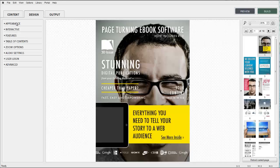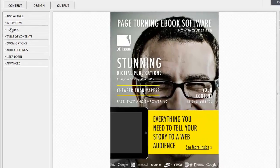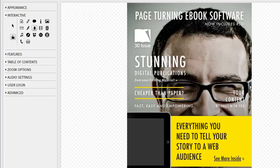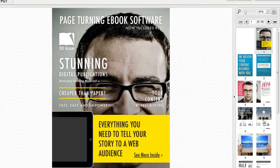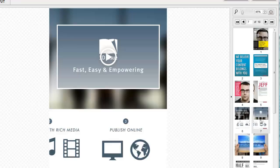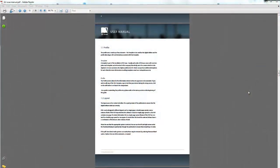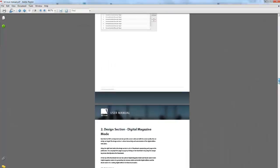In this video tutorial we are going to show you how to use the download button within your publication. We are going to be working within the interactive panel in the design tab of the 3Dissue software. This feature will enable your readers to download documents or other information as they browse through the publication.